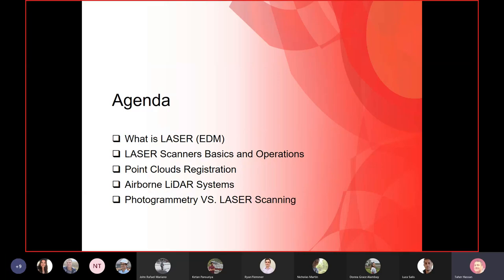Today we'll finish a short chapter on a very hot topic in surveying: laser scanners. We'll cover the history and development of laser scanners, how they operate, and an important topic called point cloud registration. We'll also explain what point cloud registration means and how we can do it.